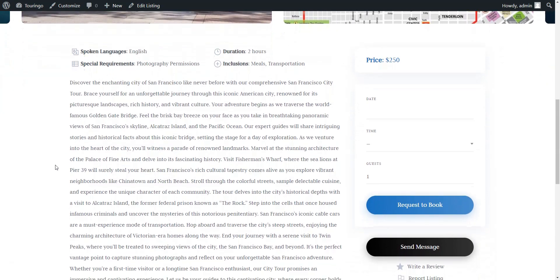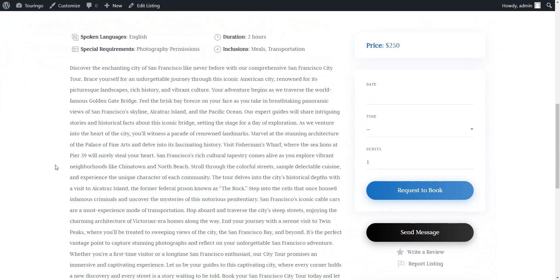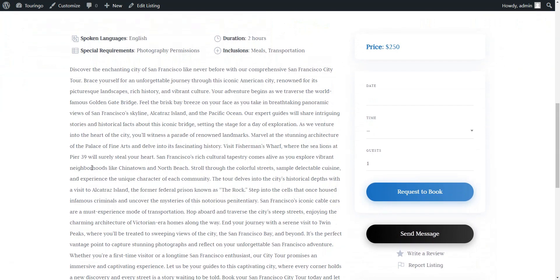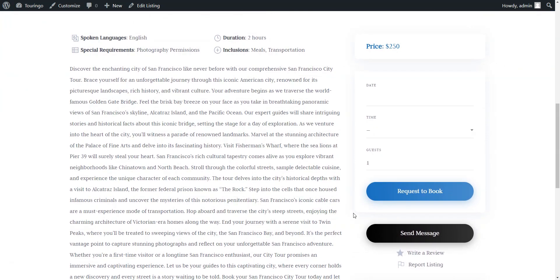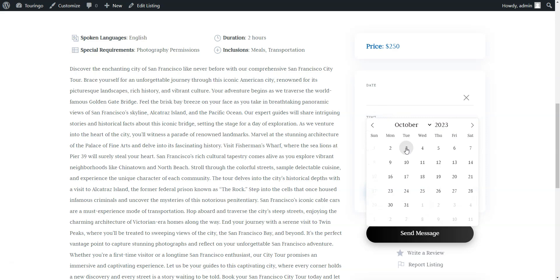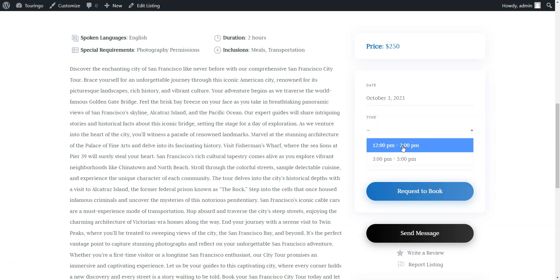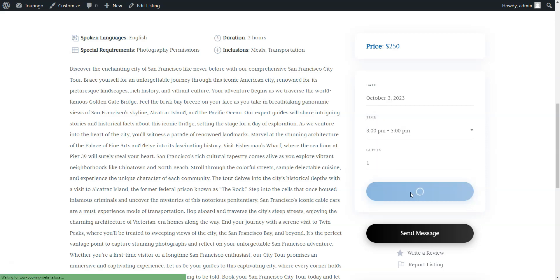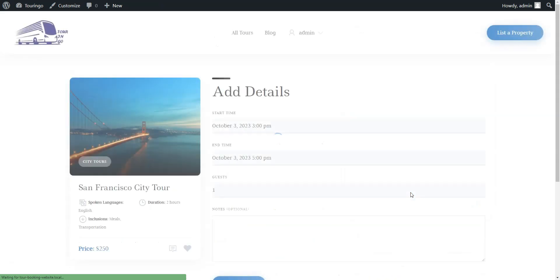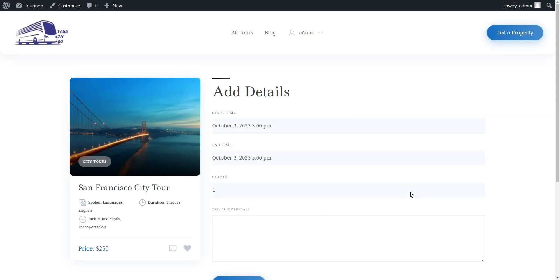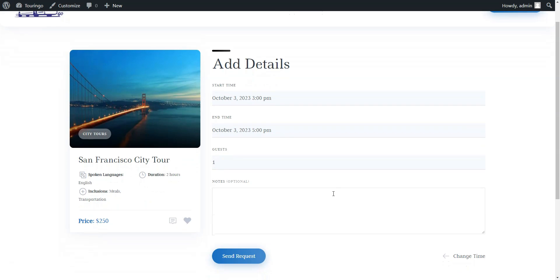Now we may check how the booking works. To book a tour, users have to select the date or time. After clicking on the Request to Book button, they will be redirected to the confirmation page, where all the details can be reviewed before sending the request.